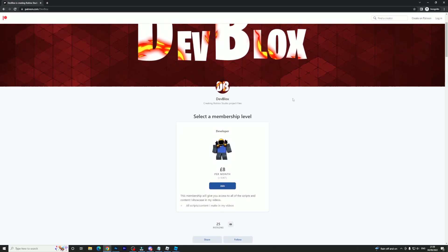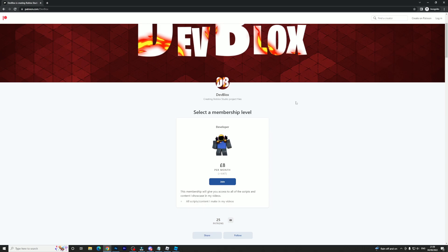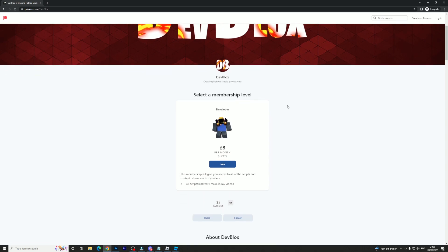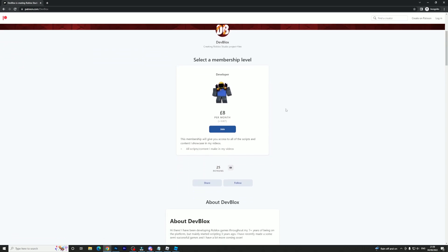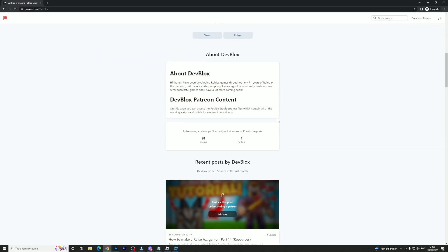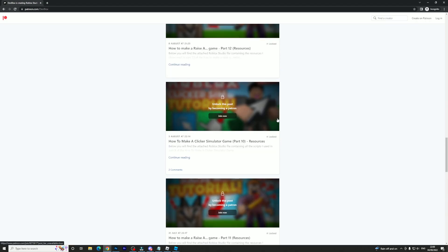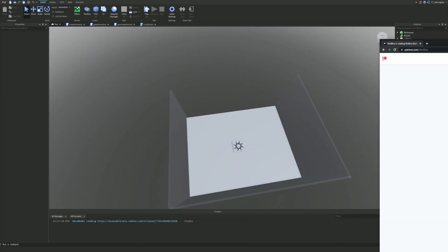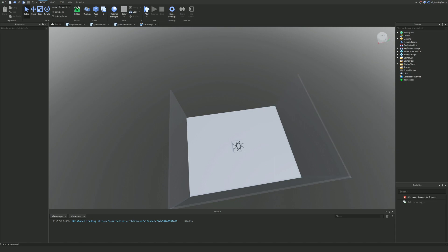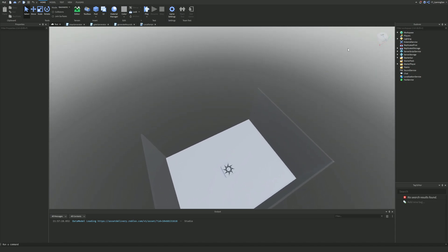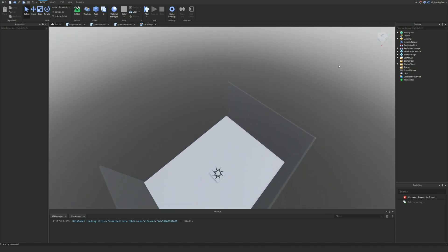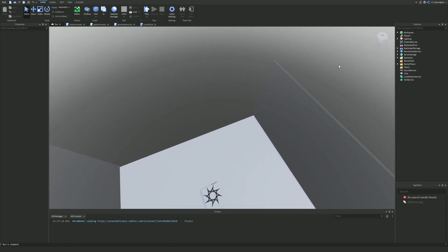Before I start, I need to quickly tell you about my Patreon, where you can join for a price of eight pounds per month. With that you can access all of my Roblox Studio files which are shown in these videos — there's probably about 100 of them, and every single video I upload to the channel is there. So make sure you go ahead and join if you are struggling.